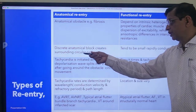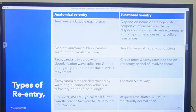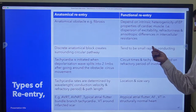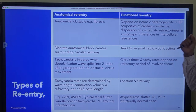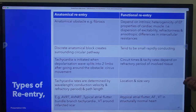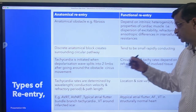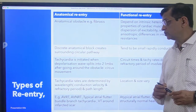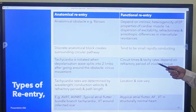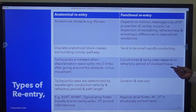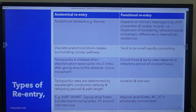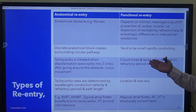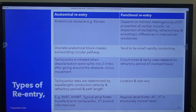Discrete anatomical blocks create a surrounding circular pathway - for example typical atrial flutter. In functional re-entry the circuit could be very small and rapidly changing. Tachycardia is initiated when a depolarization wave splits into two limbs after going around an obstacle. This is typical of the circus movement we discussed. Circuit times and tachycardia rate depend on the refractory period of different heterogeneous tissues surrounding each other, causing differences in circuit times, tachycardia rates, and refractoriness of the tissues.